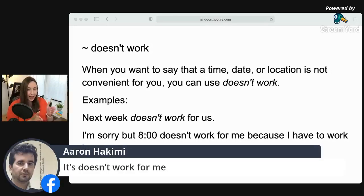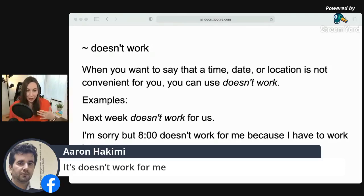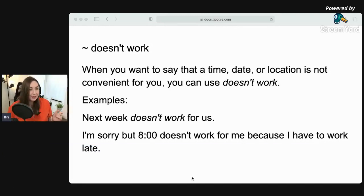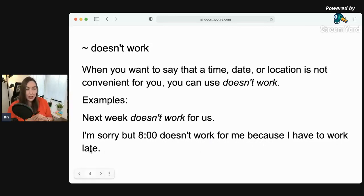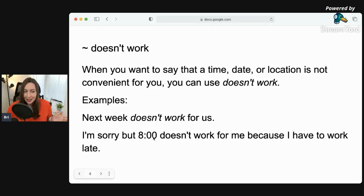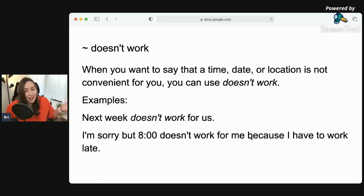I would say: it doesn't work for me. I'm sorry, but eight o'clock doesn't work for me because I have to work late. So if your friends say, hey, why don't we have a party? Let's say eight o'clock. I'm sorry, but eight o'clock doesn't work for me because I have to work late. So eight o'clock is no good.